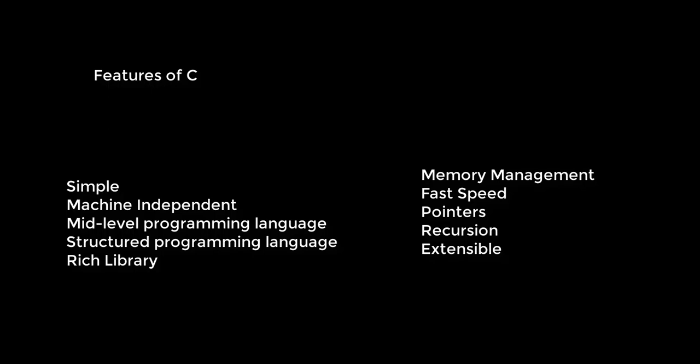Although C is intended to do low-level programming, it is used to develop system applications such as kernel, driver, and others. It also supports the features of high programming language, which is why it's known as mid-level language. Number four, structured programming language. C is a structured programming language in that we can break the program into parts using functions, making it easy to understand and modify. Functions also provide code reusability.